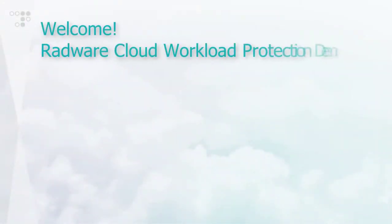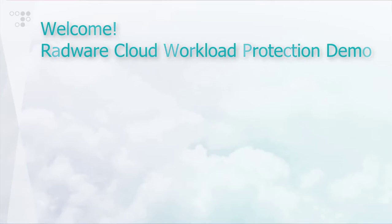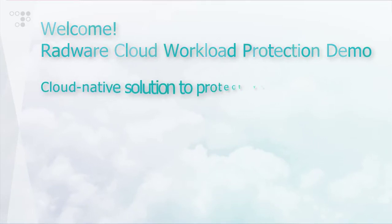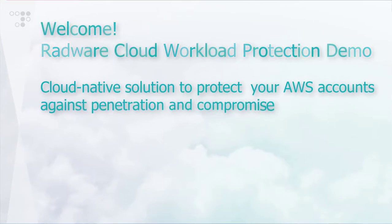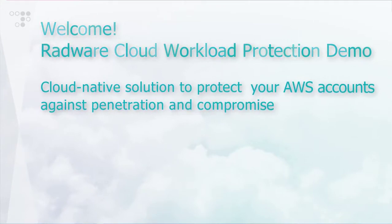Hello and welcome to this Cloud Workload Protection Service demo video. Radware's Cloud Workload Protection Service is a cloud-native solution to protect your AWS accounts against penetration and compromise.